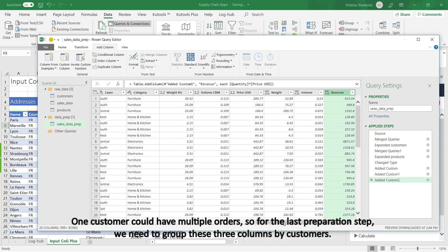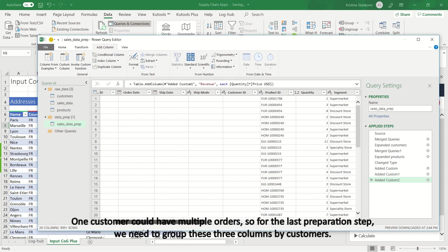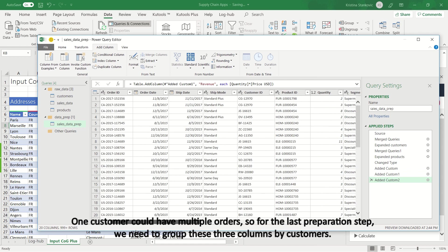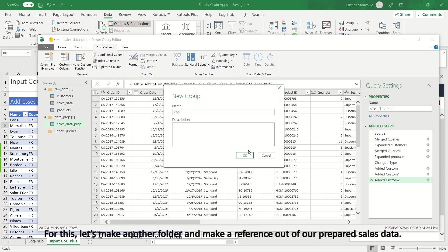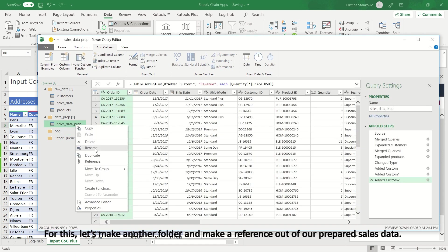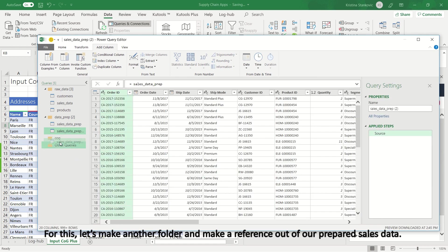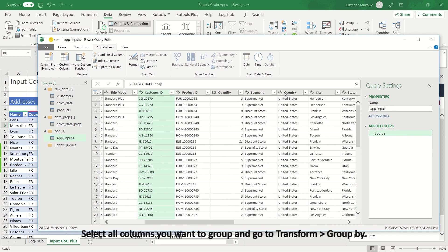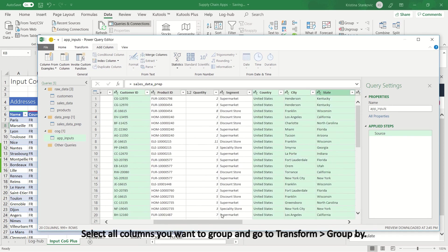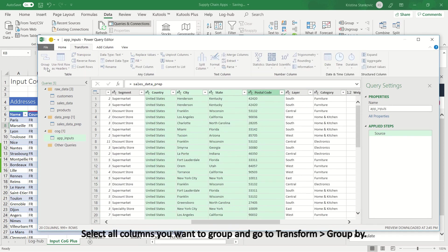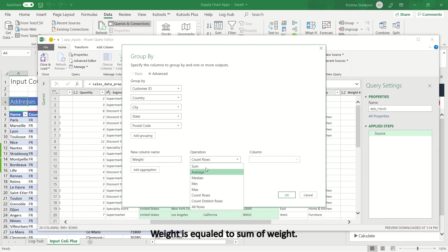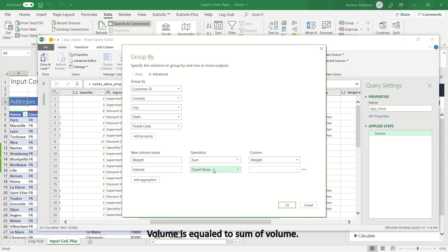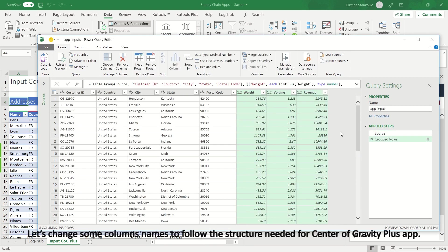One customer could have multiple orders, so for the last preparation step, we need to group these three columns by customers. For this, let's make another folder and make a reference out of our prepared sales data. Select all columns you want to group and go to Transform, Group By. Define the aggregation columns. Weight is equal to sum of weight. Volume is equal to sum of volume. Revenue is equal to sum of revenue.